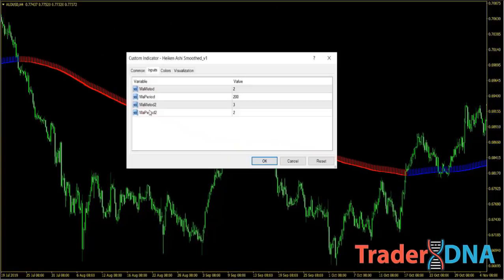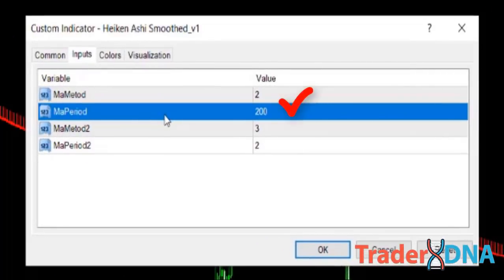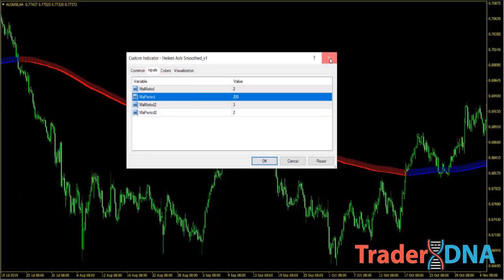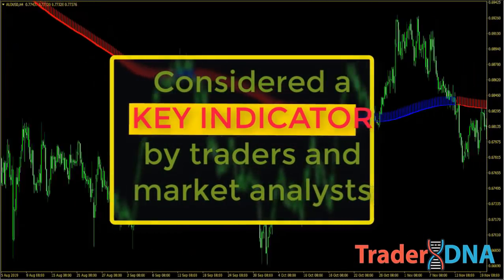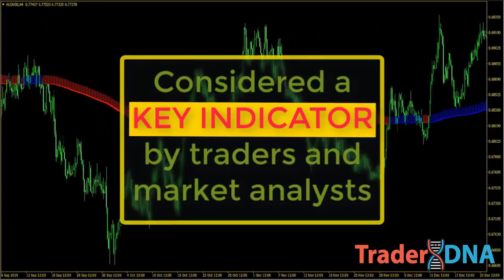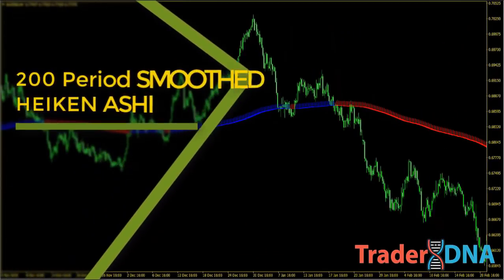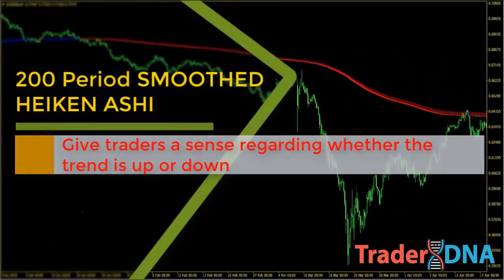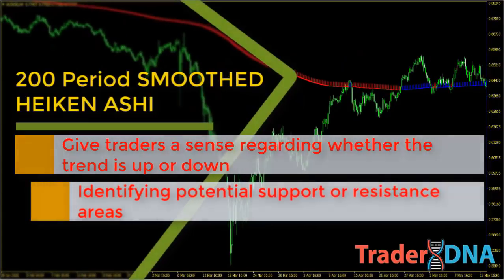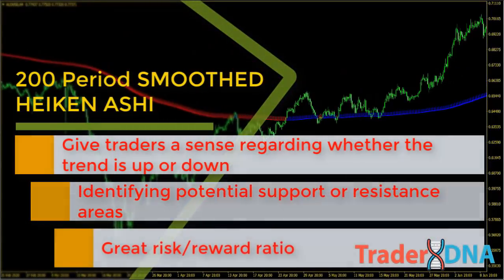If you enjoy swing trading or position trading, you could use the 200-period smoothed Heikin Ashi, which indicates long-term direction. The 200-period smoothed Heikin Ashi is considered a key indicator by traders and market analysts for determining overall long-term market trends, and can give traders a sense of whether the trend is up or down, while also identifying potential support or resistance areas that usually present a great risk-reward ratio.